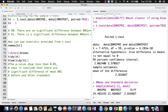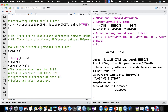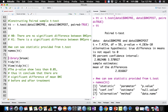If you store the t.test result into an object TT, it will return the same values. Looking at the statistics provided by TT, it will give you: statistic, parameter, p-value, confidence interval, estimate, null value, alternative, method, and data name.